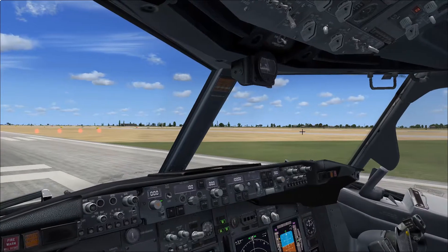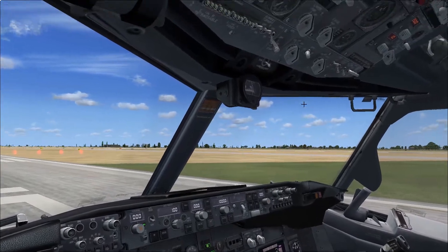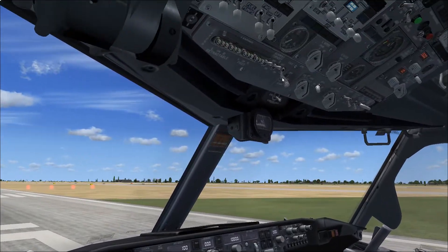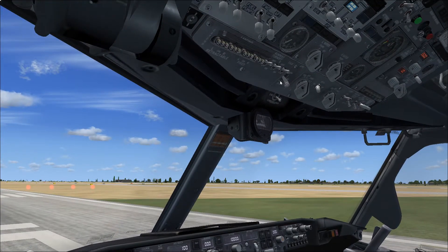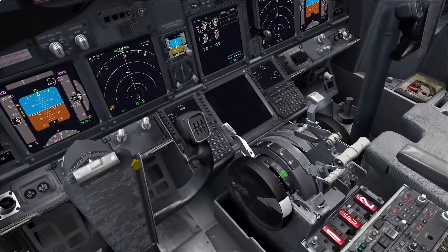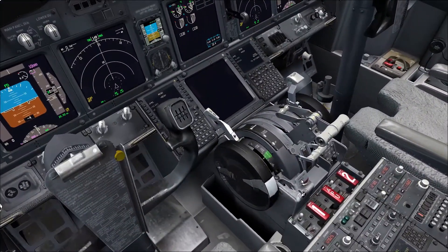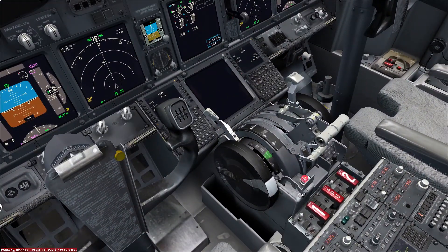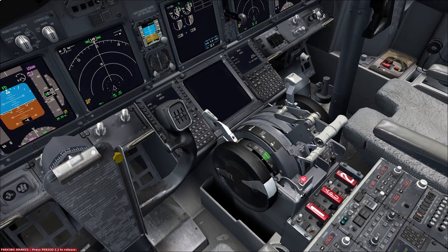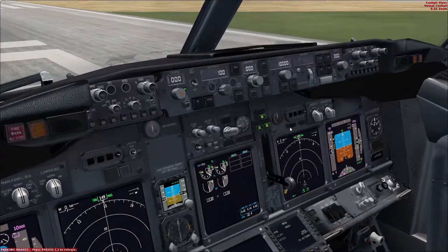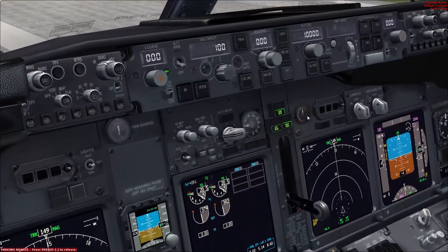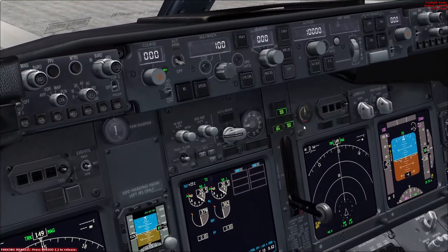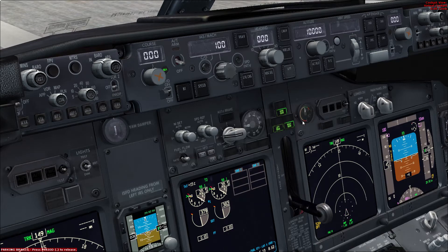First, the captain will instruct the FO to turn the taxi light off as you're approaching the gate. Once the airplane has come to a complete stop, the captain will then set the parking brake, verify the red light is on, and that the accumulator is showing above 1,000 pounds. This will be shown just above the red line here.